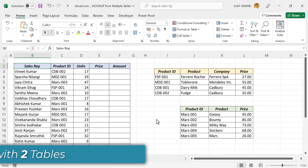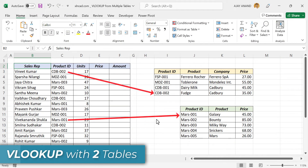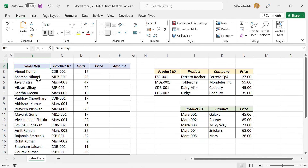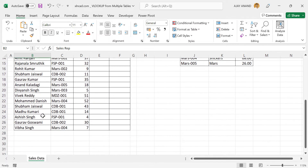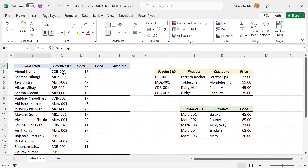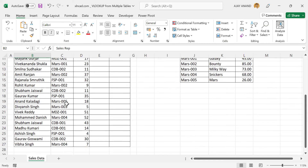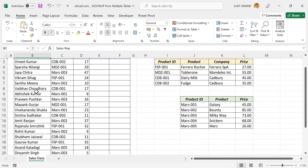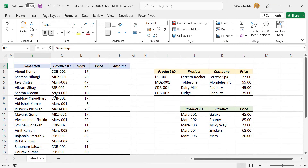In this video, I will show you how to VLOOKUP from two different tables in an Excel worksheet. Take a look at this data here. We have the weekly sales report of a particular company that deals with different chocolate brands across the country. In the first column we have the name of the sales rep, the second column has the product IDs, and the number of units are in the third column.